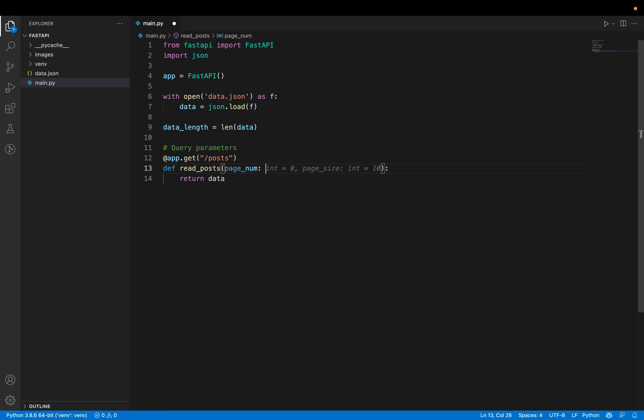If we use query parameters with page_number=1 and send the request, we get 10 posts: IDs 1 through 10. If we go to page_number=2, the ID starts from 11 and goes on to 20. This confirms our pagination logic is working correctly.